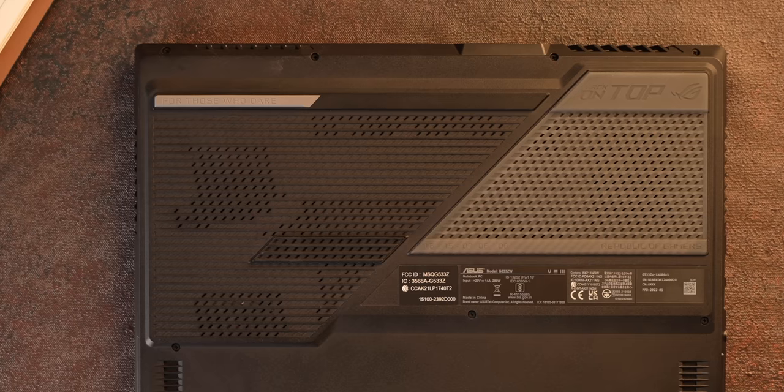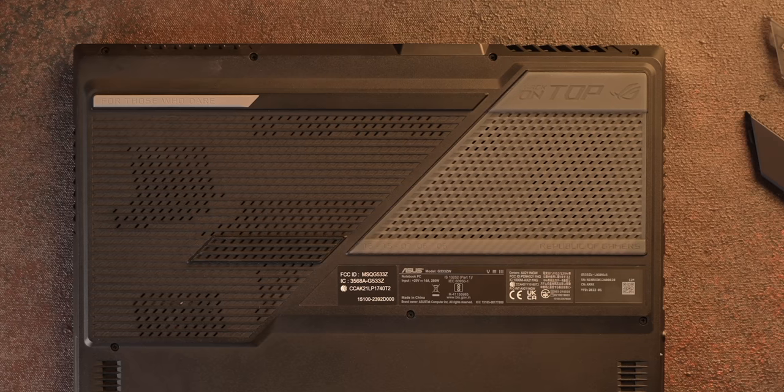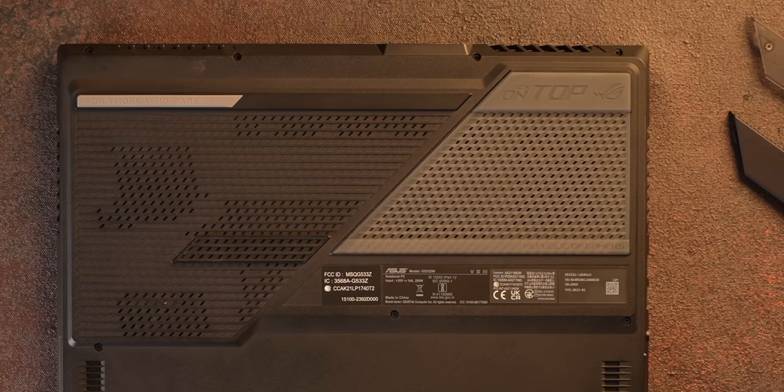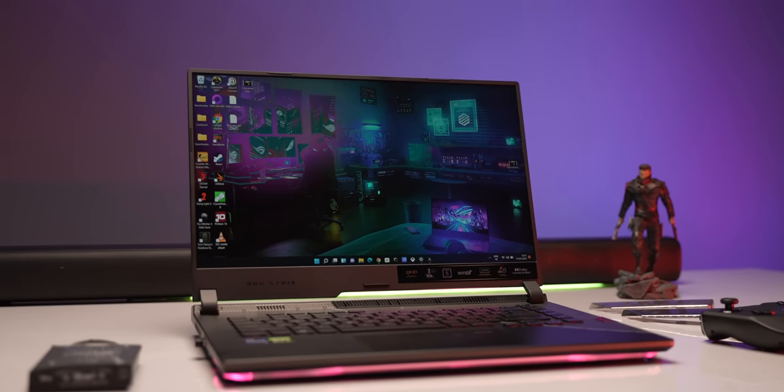The bottom also has some interesting design elements along with the rubberized grip. Now this is a gaming laptop so there's RGB all around. The ROG logo on the lid lights up.